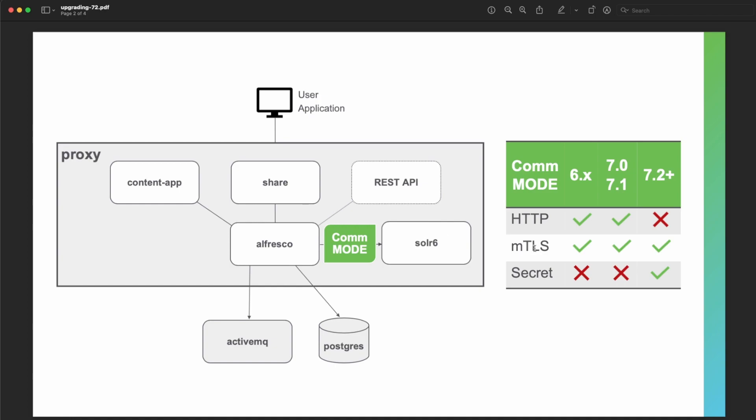'HTTPS' uses the MutualTLS protocol, where you need to create a set of KeyStore and TrustStore files, including digital certificates that ensure authentication between the two services. 'Secret' uses a common secret word in a special HTTP header, so communication is protected by the configuration of the secret word in Alfresco and SOLR services. The modes 'none' and 'HTTPS' are available for ACS 6.x, as well as for ACS 7.0 and 7.1.